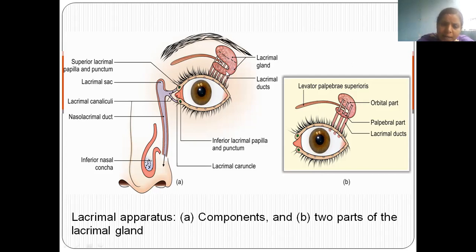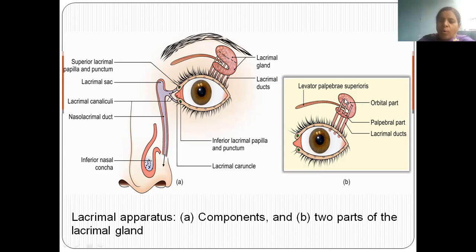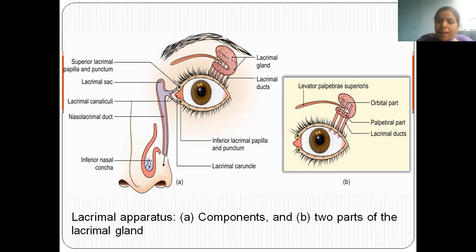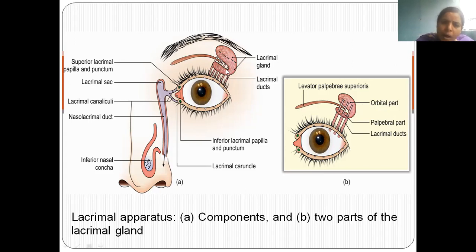The lacrimal gland is concerned with the secretion of tears. It has two parts: the part fixed in the orbit bone is called the orbital part, and the part associated with the upper lid is called the palpebral part. From both the orbital and palpebral parts, ducts called lacrimal ducts emerge.